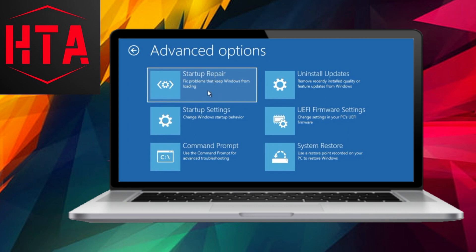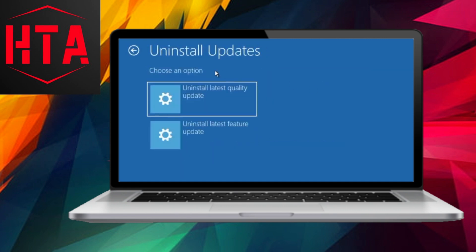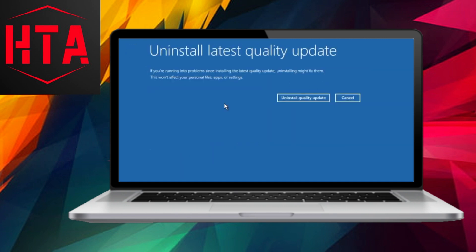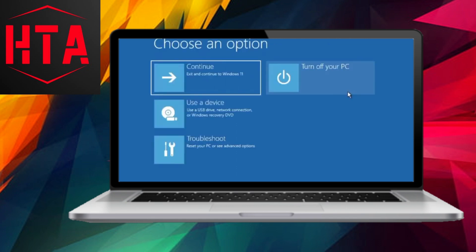Our first method involves navigating the Advanced Options menu and selecting the Startup Repair option. Follow the on-screen instructions carefully, as they will guide you through the troubleshooting process.